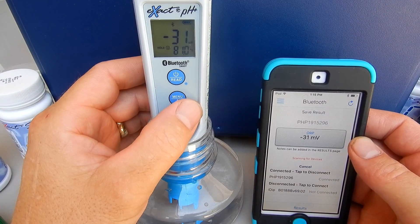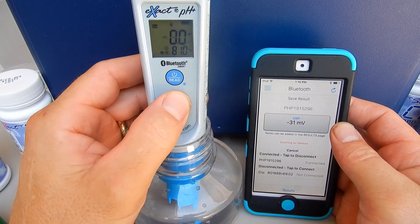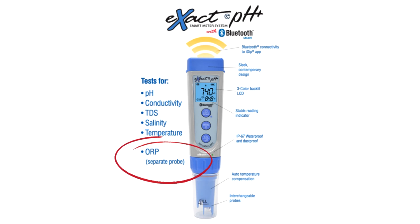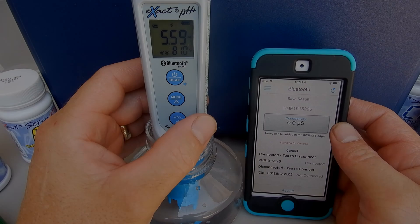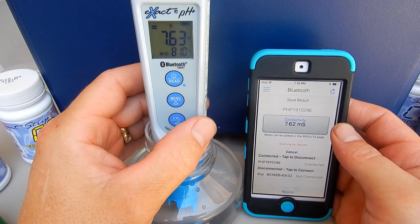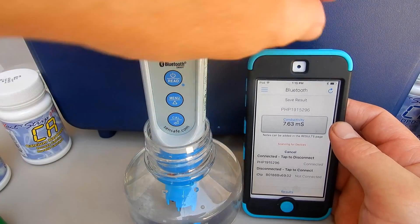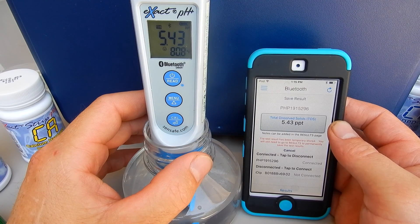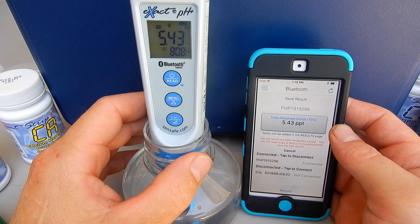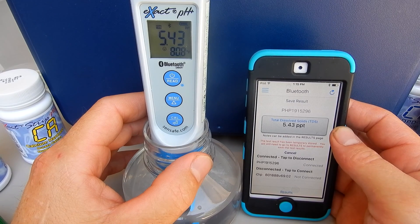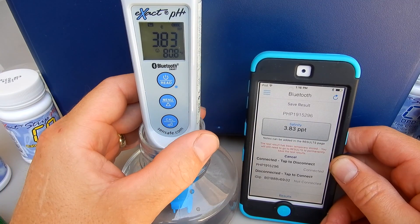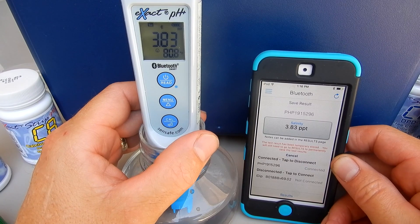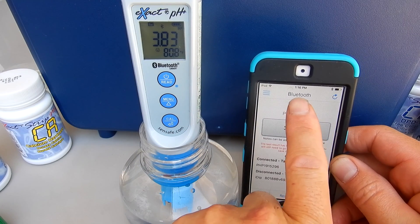Next would be ORP, but since there's no ORP probe on this meter I'm going to skip it. Note that the pH Plus in the pro kit has a pH probe — if you want the ORP reading, you would need a separate ORP probe purchased separately. Conductivity is coming in at 7.63. Total dissolved solids, or TDS, is coming in at 5,400 — a little high because this is a saltwater pool, where salt is one of the elements in TDS. Normally it would be about 1,200. Salinity is coming in at 3.8, or 3,800 parts per million.